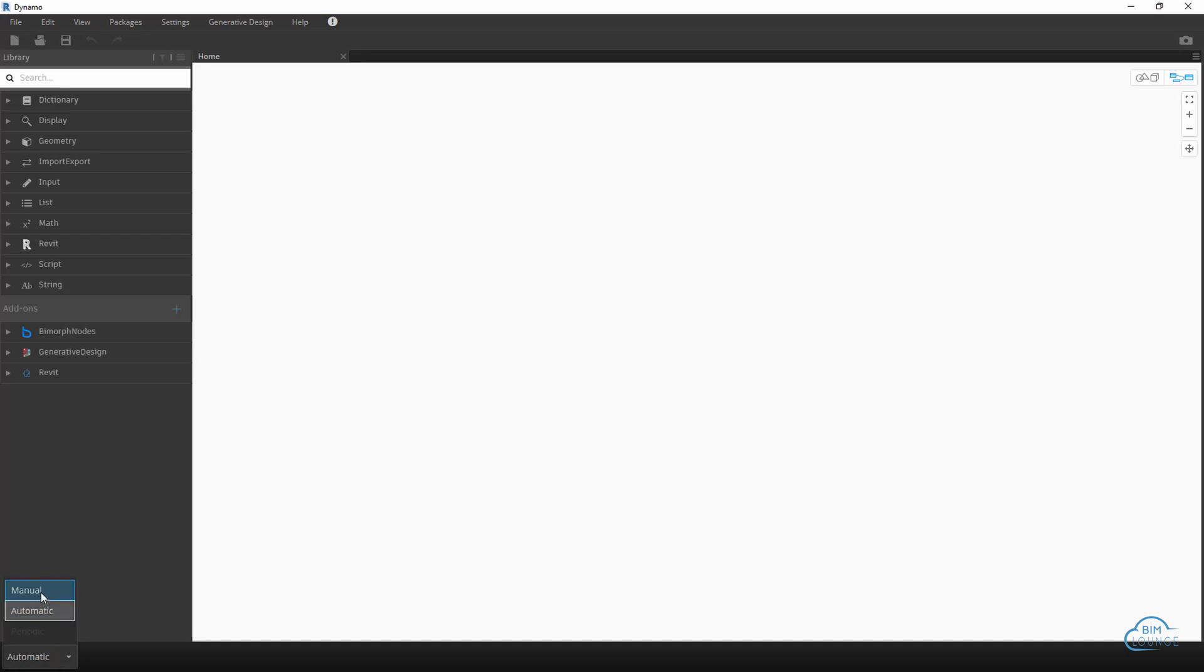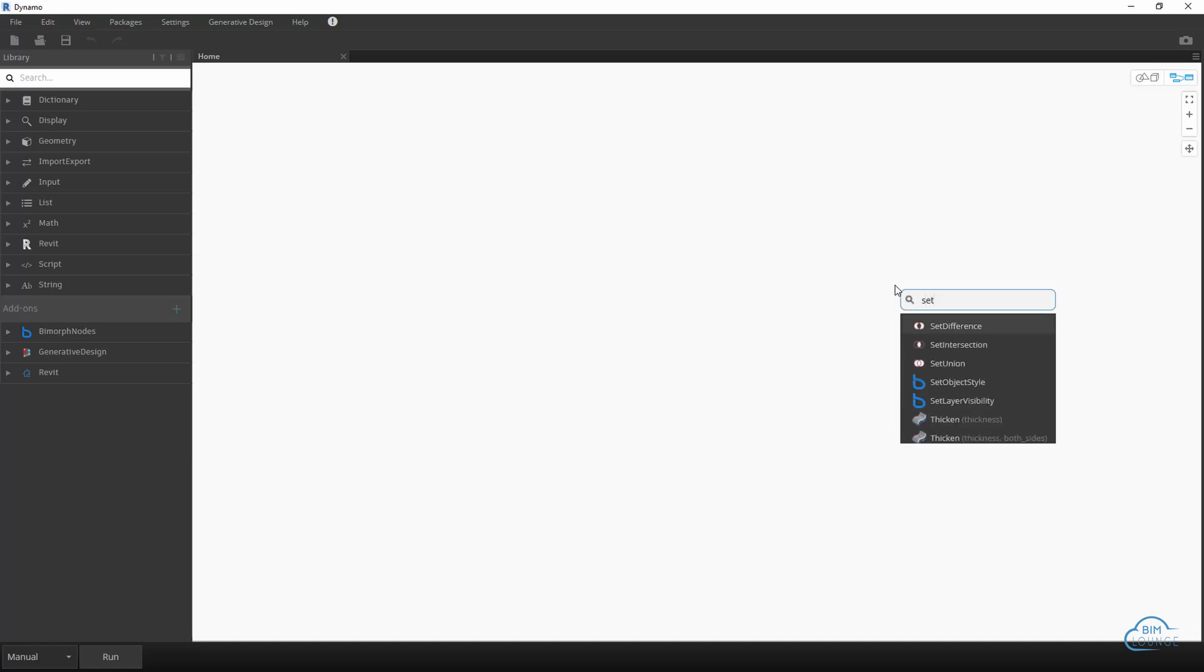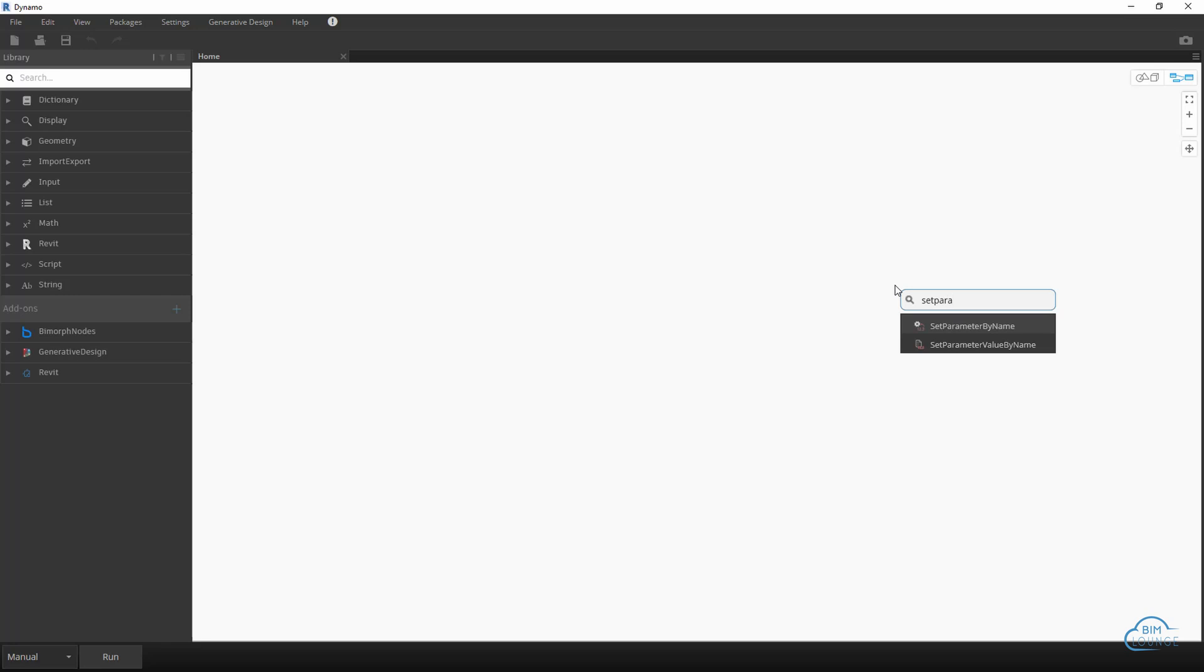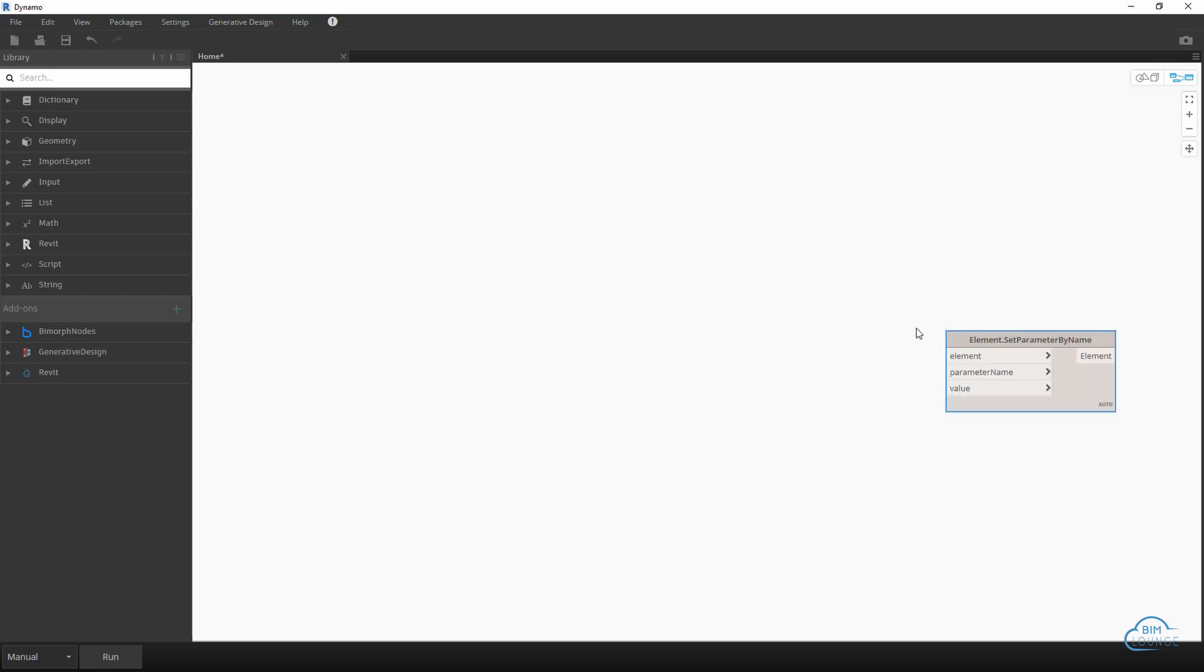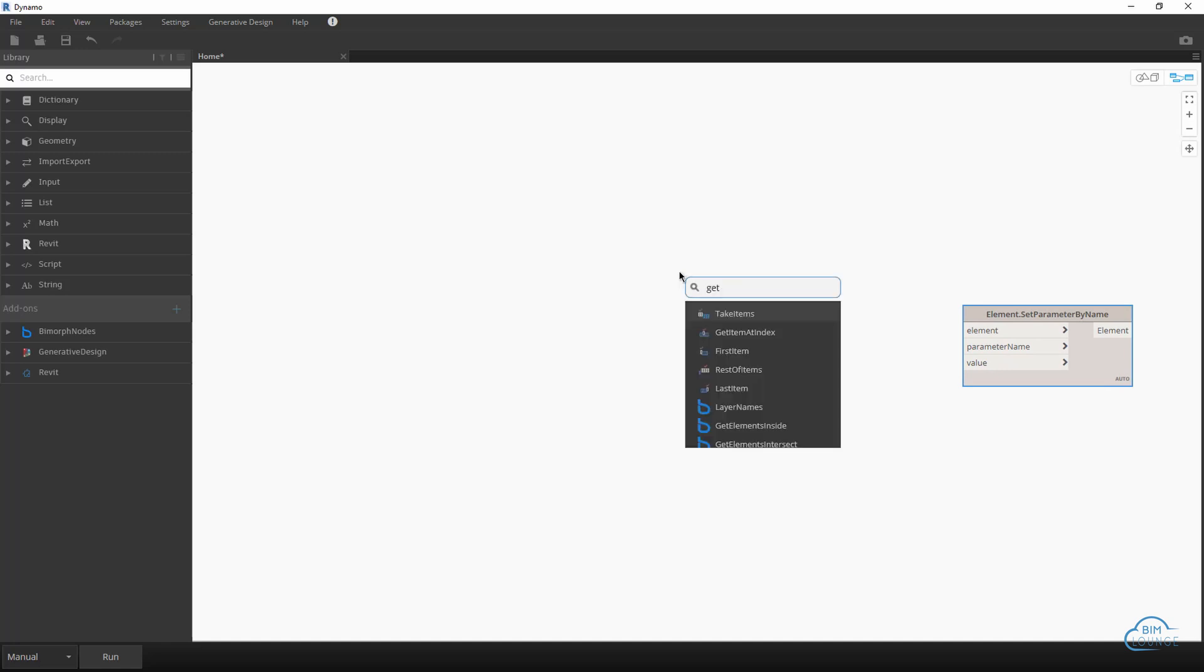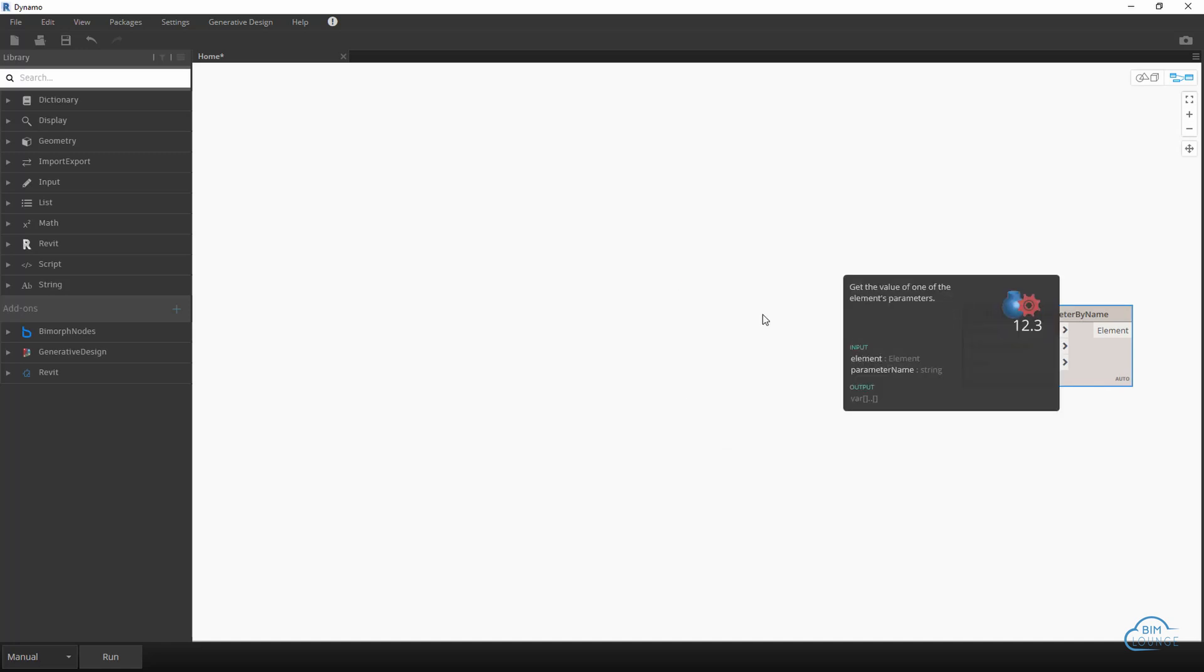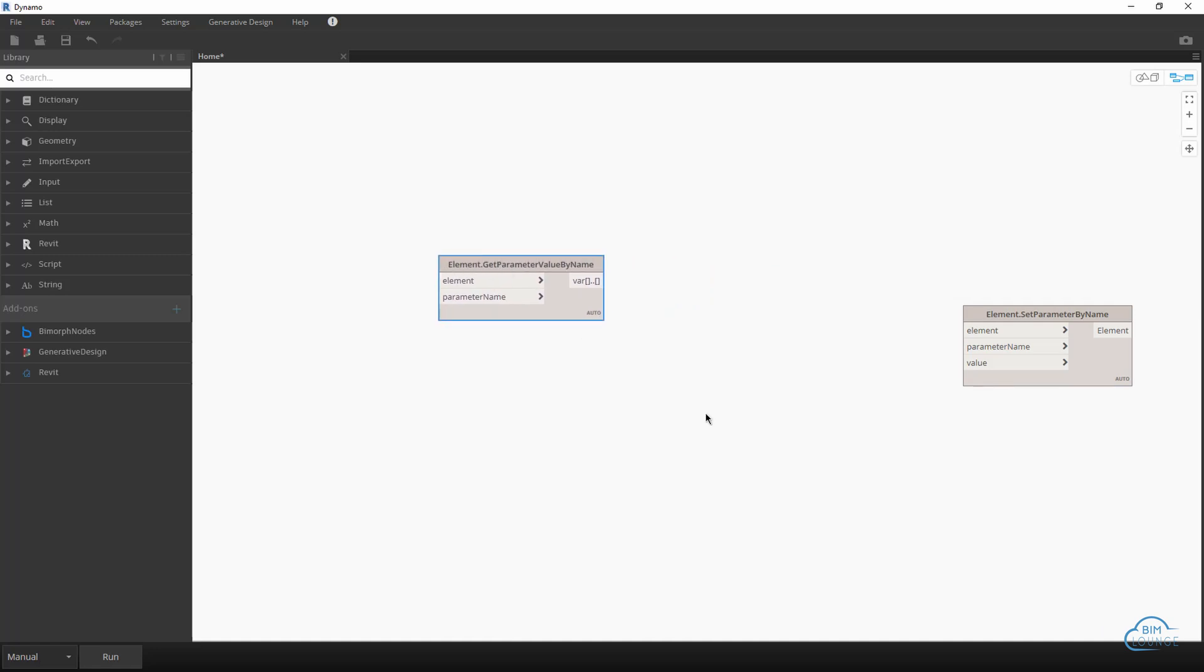Don't forget to set your Dynamo to manual. Now the first thing you want to do is create the very last node and that will be we're setting a parameter which is the sheet name or sheet number, so it's a set parameter by name and we need get parameter by name.